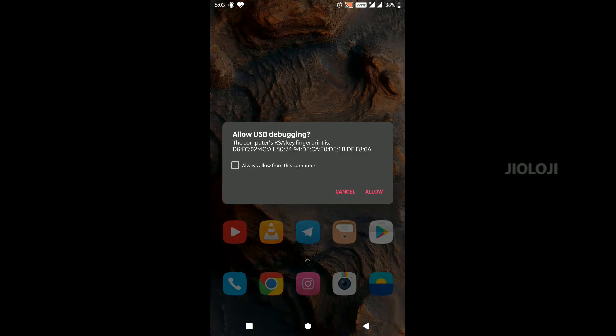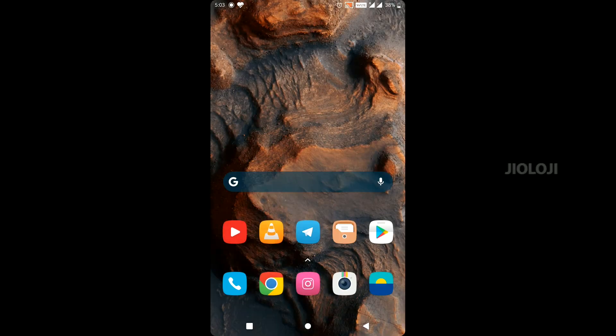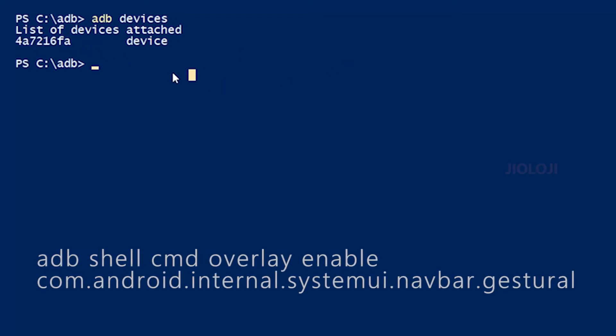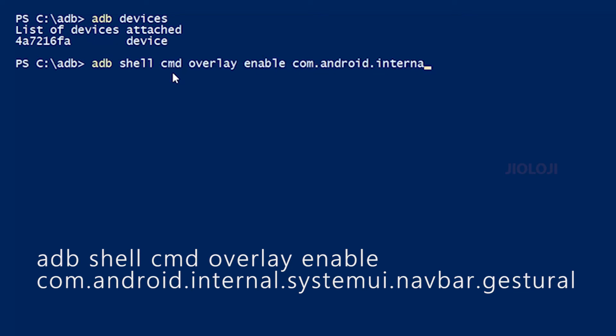Your phone will ask for permission now which you have to allow. Your device's ADB ID will be displayed on screen and then you can continue. Now type the next command and hit enter again.